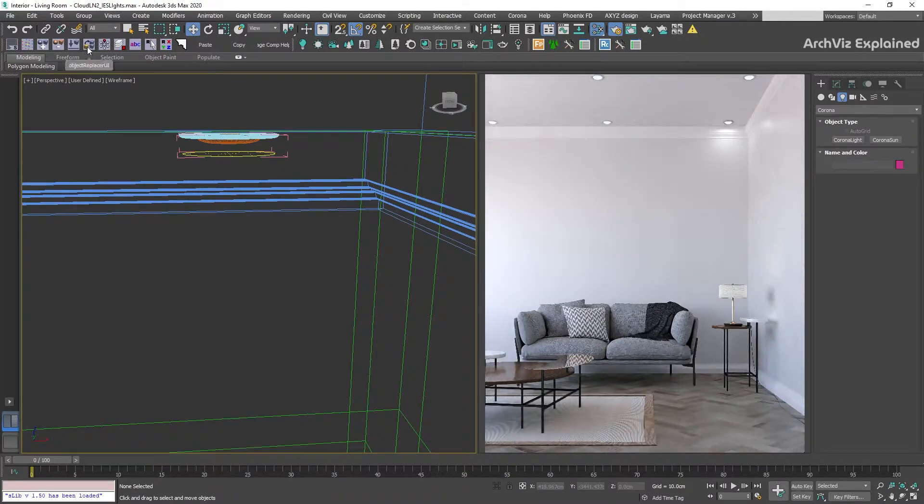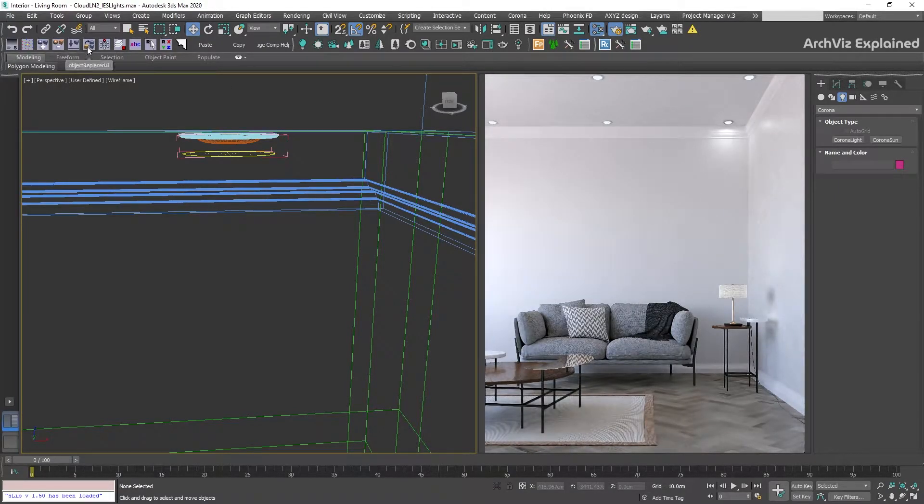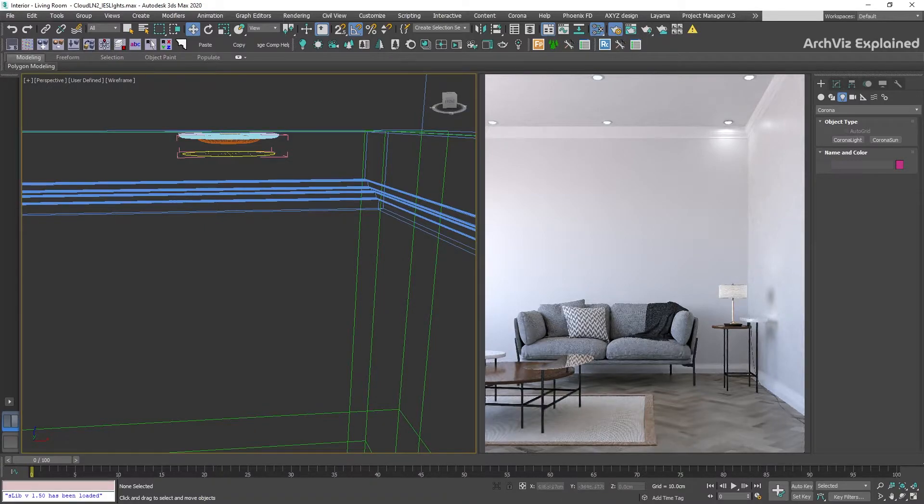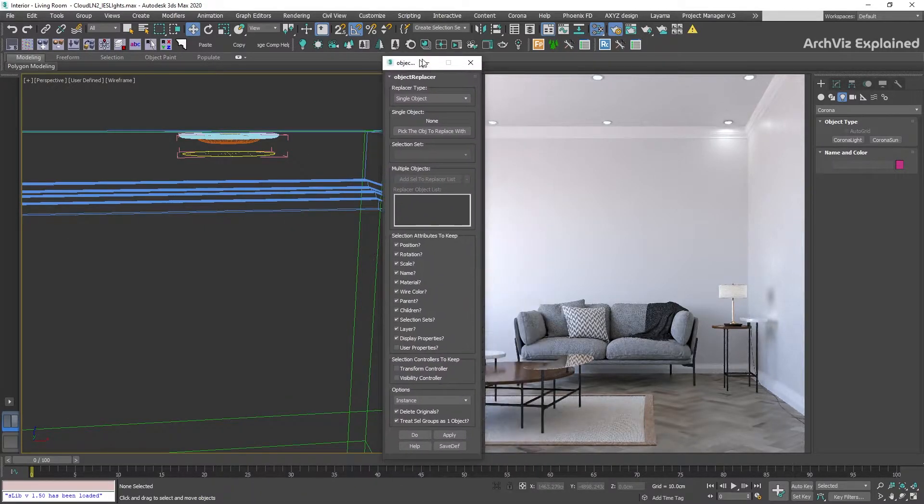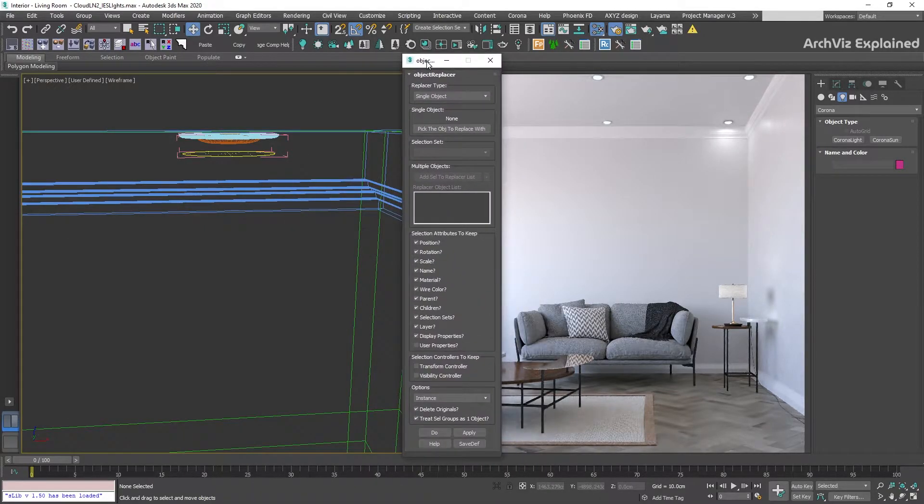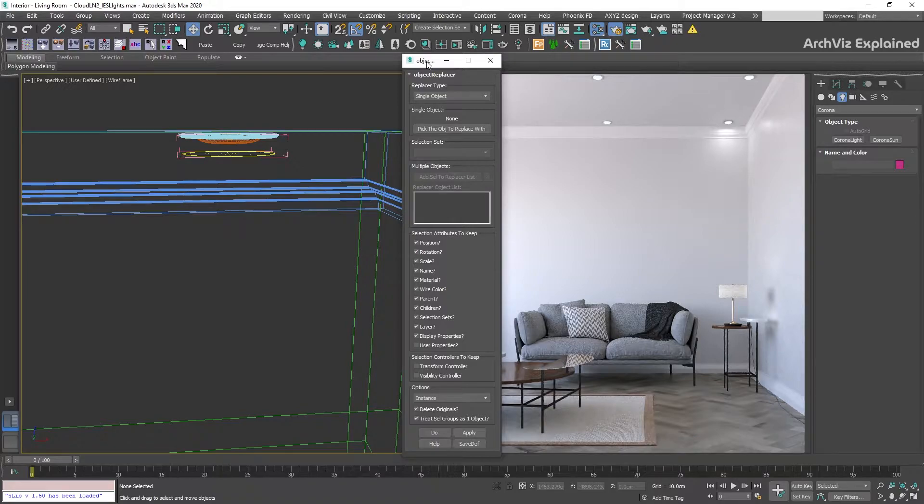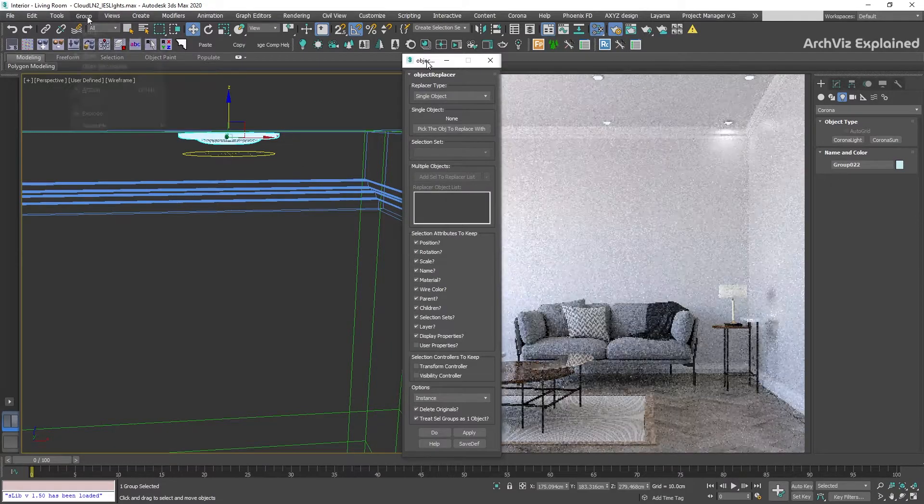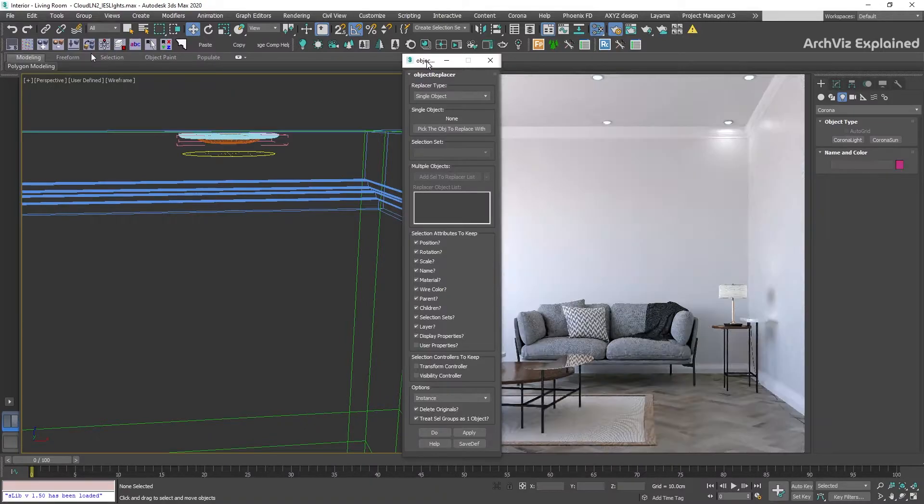After aligning the light, if you already have the light objects placed, as in this example, I recommend using the object replacer script from Solbone Scripts to quickly replace and instance all the lights and light objects.